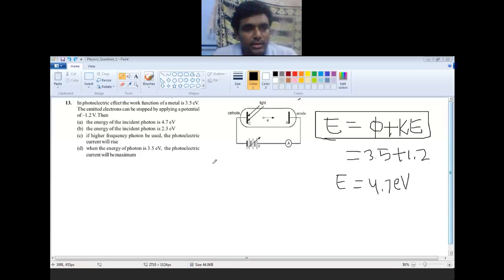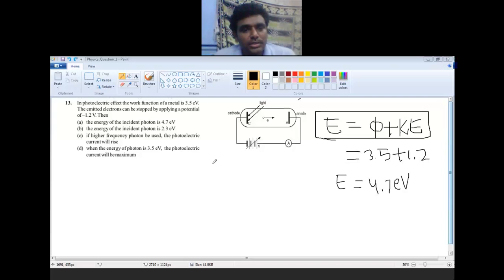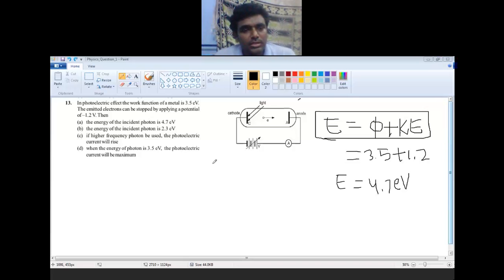In the photoelectric effect, the work function of a metal is 3.5 electron volt. The emitted electrons are stopped by applying a potential of minus 1.2 volt. The options are: A) the energy of the incident photon is 4.7 electron volt, B) the energy of the incident photon is 2.3 electron volt, C) if a higher frequency photon is used the photoelectric current will rise.